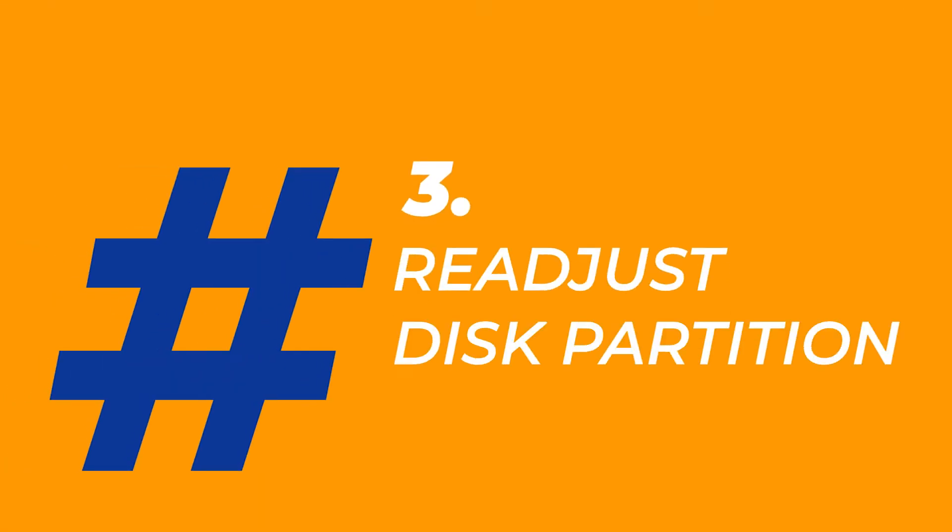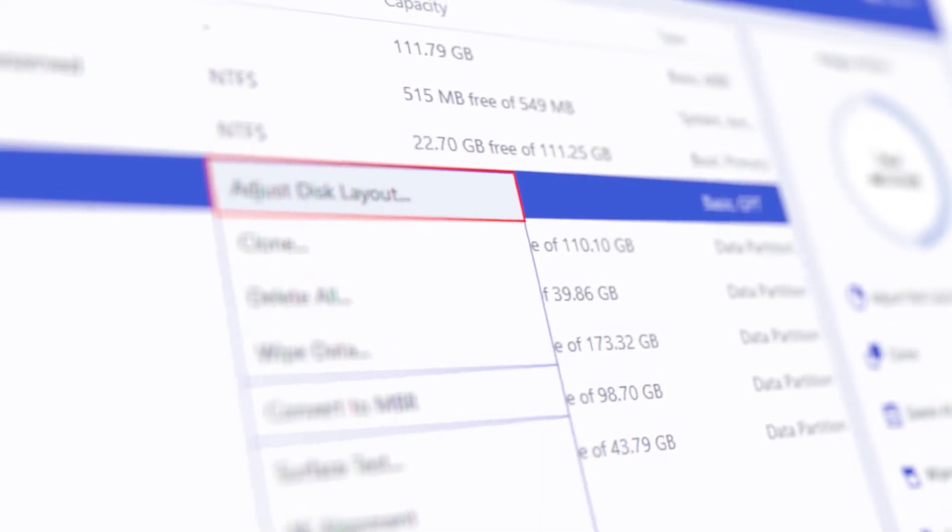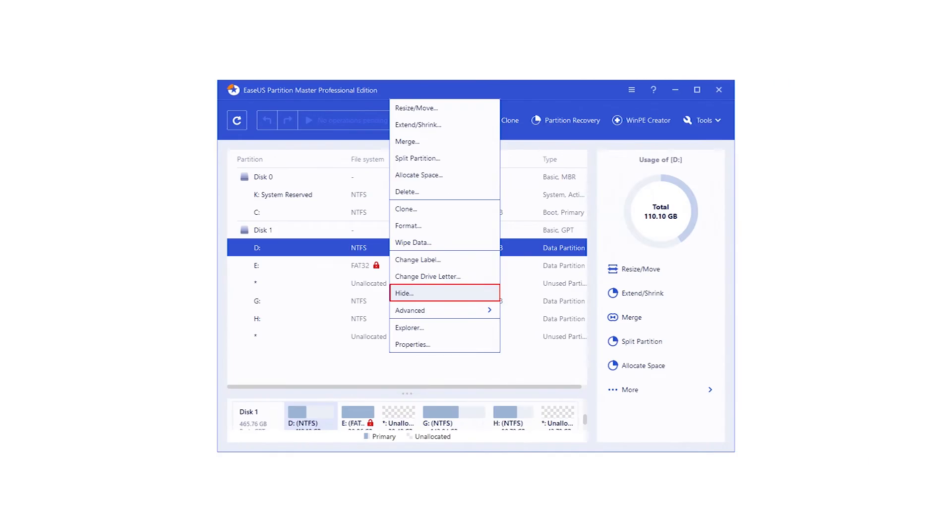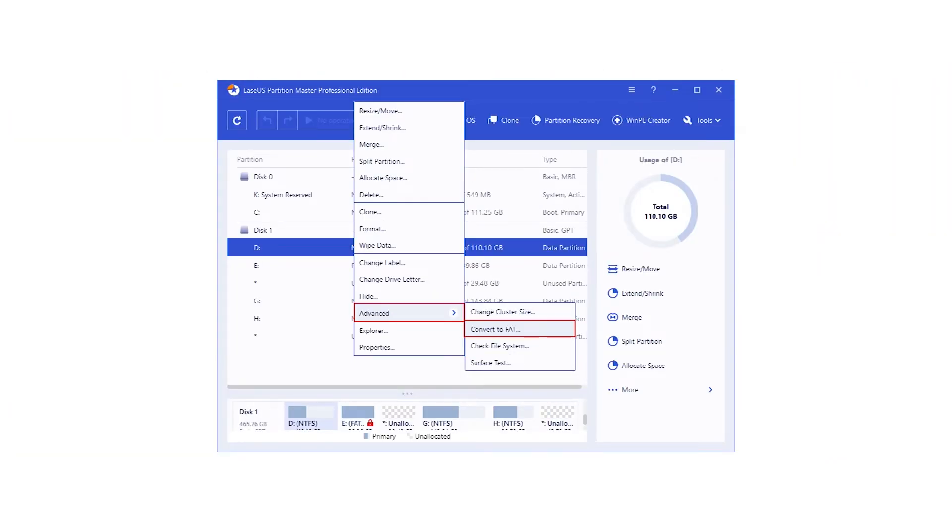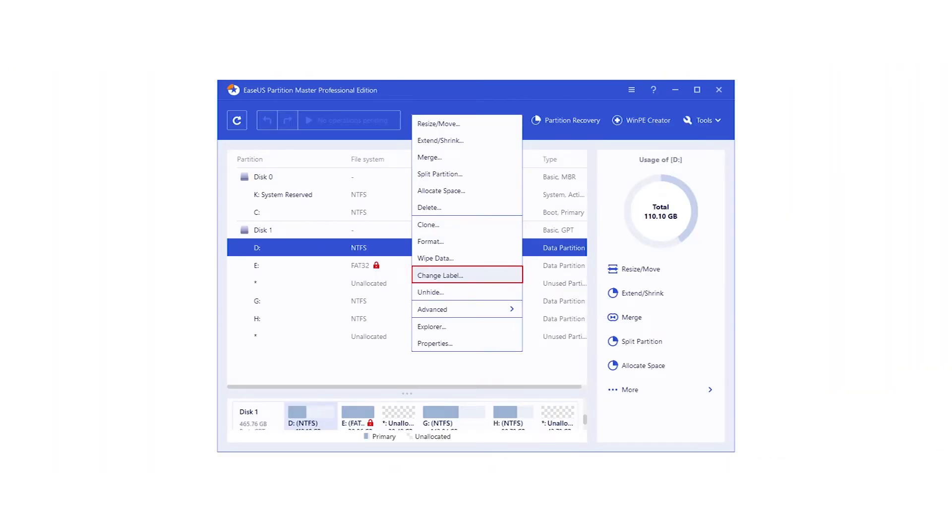Third, you can also readjust a disk partition layout by applying its allocate space, format, delete, merge, hide or unhide, convert NTFS to FAT32 or FAT32 to NTFS, change drive letter, and other features.